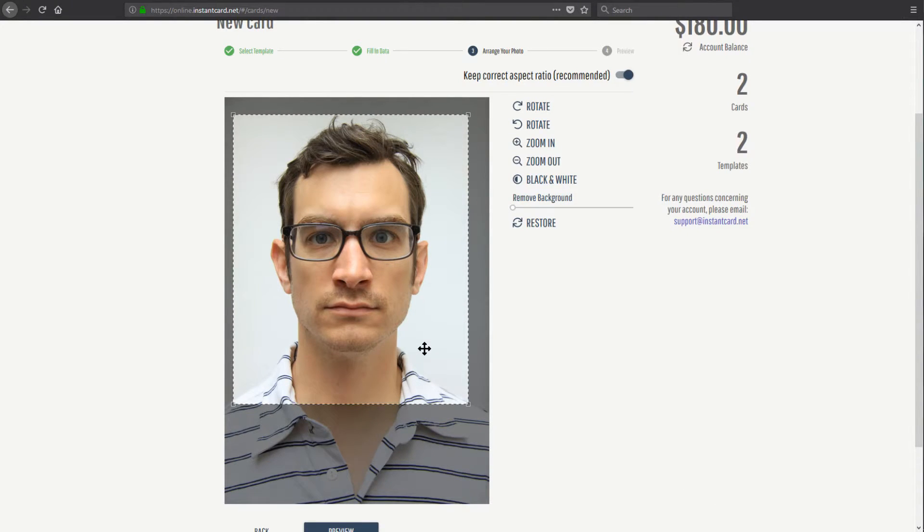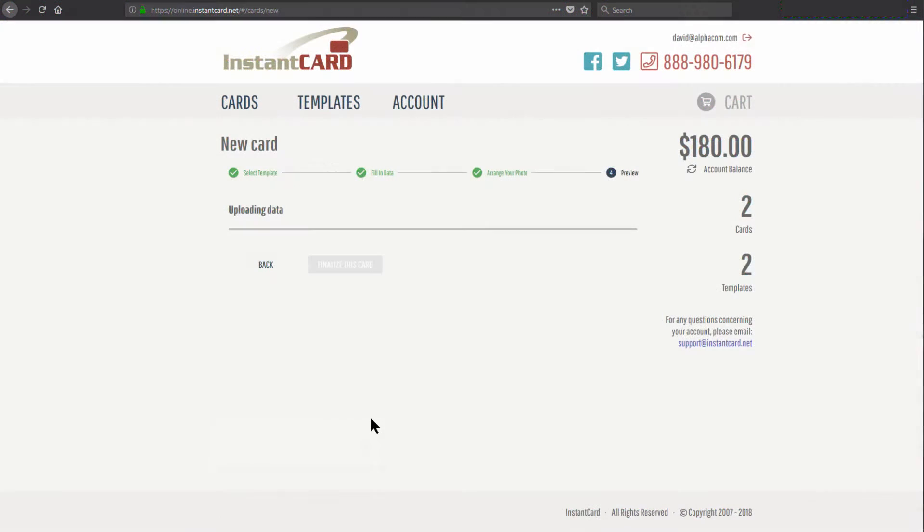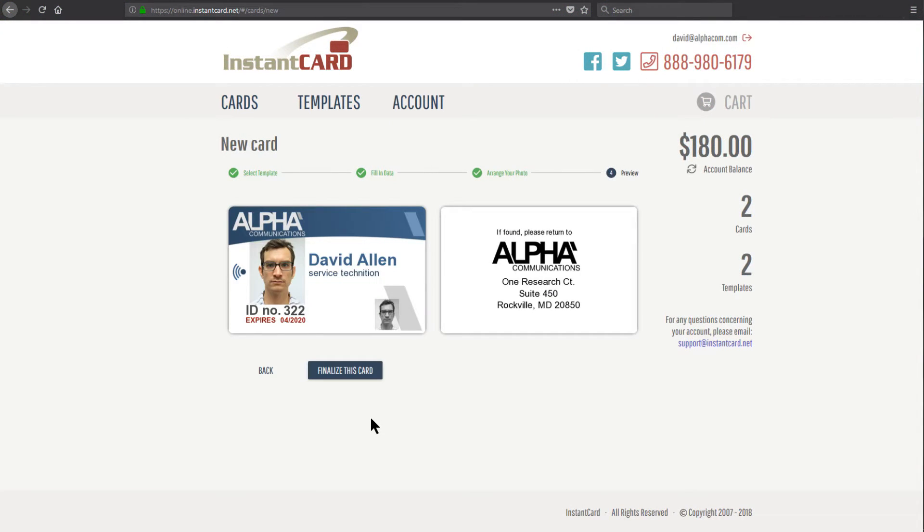When I hit preview, and now I actually get to see what the card is going to look like. So as you see, all the information is automatically entered into the template.